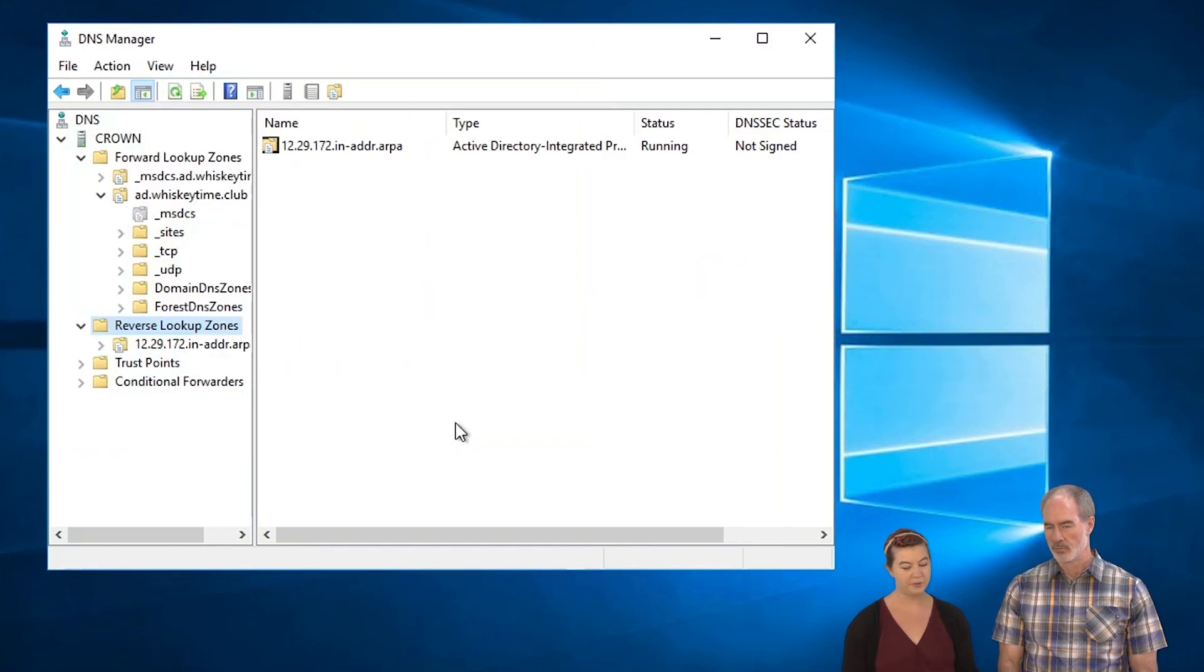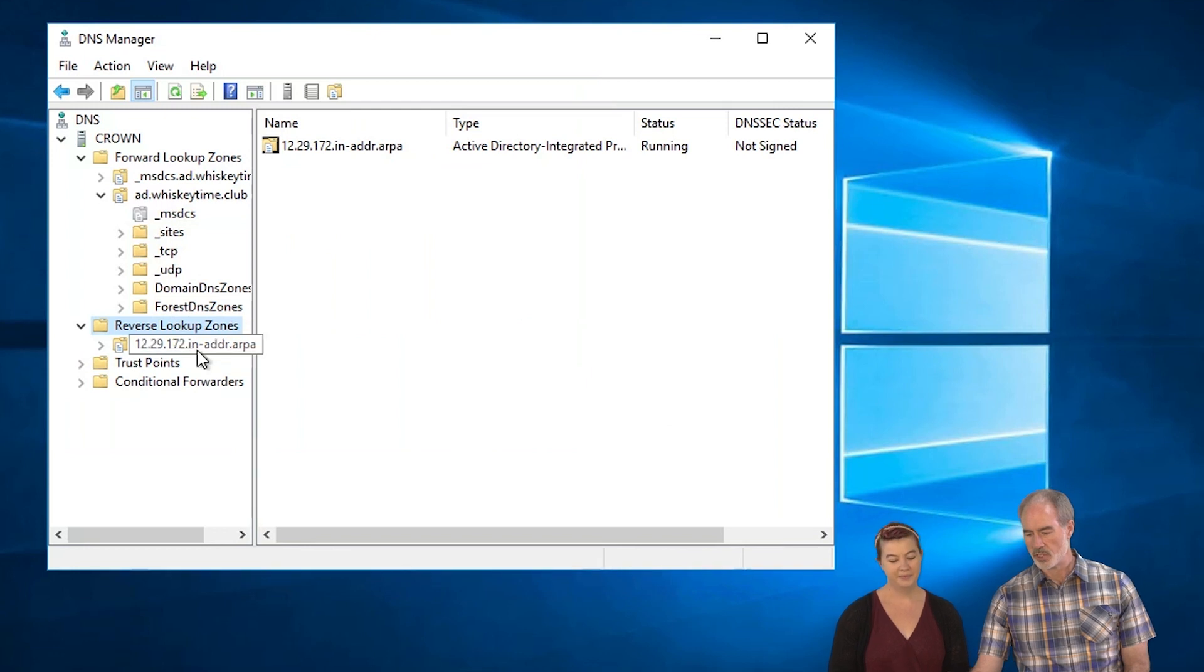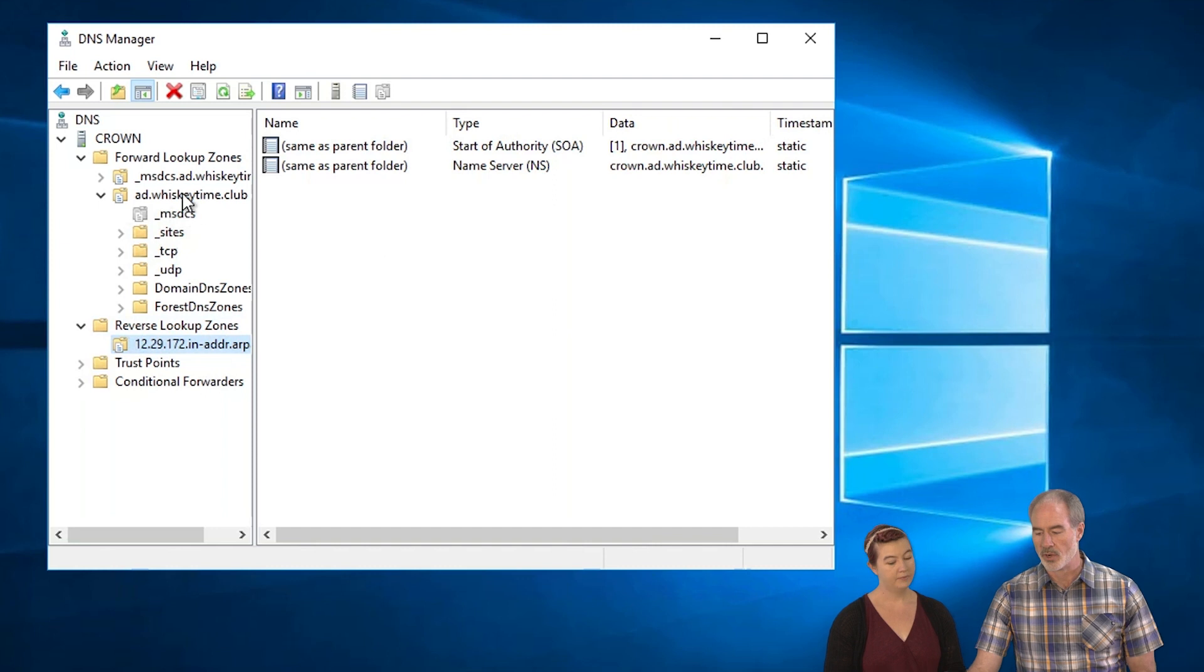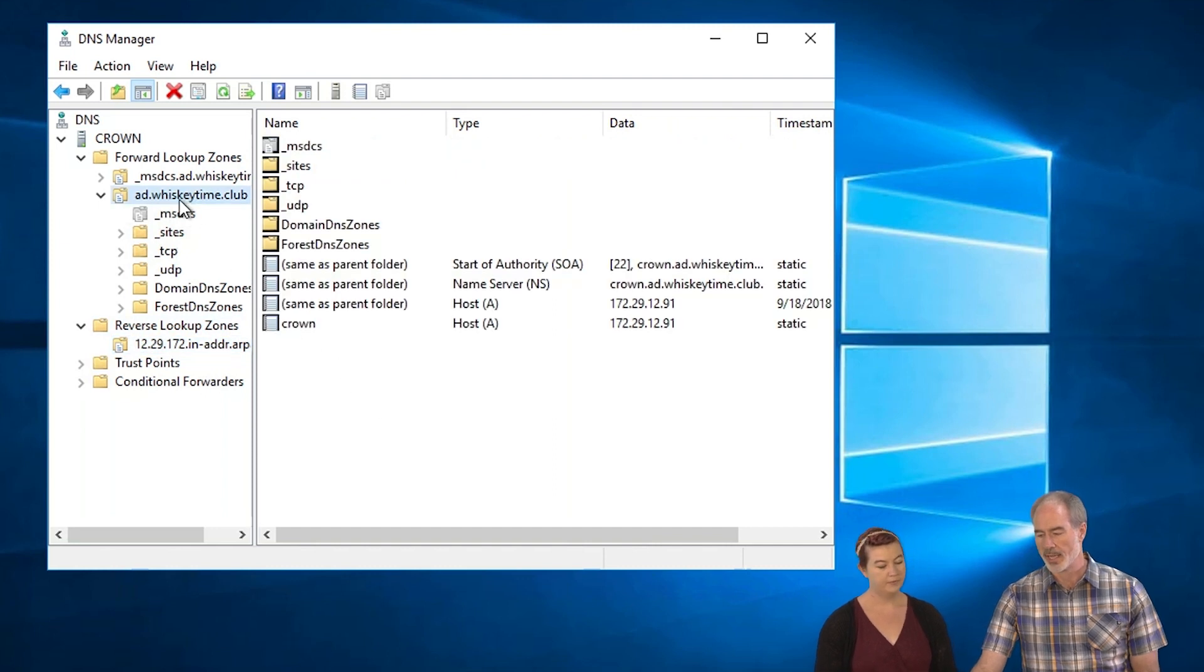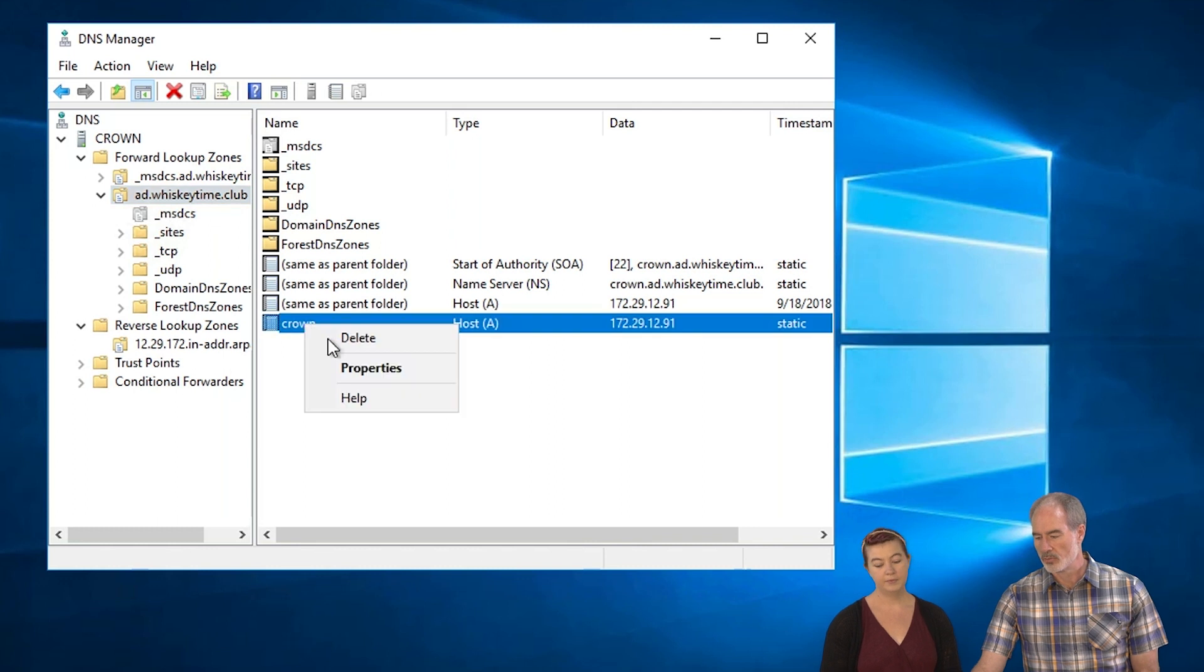Now we have a new zone. Now you can see this here. We've got this new zone and we don't have anything in there right now. So what we want to do is we want to add Crown.